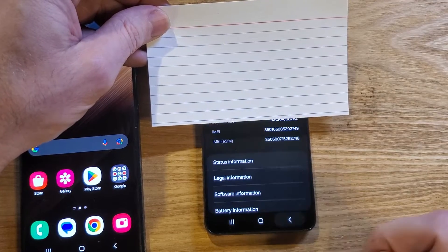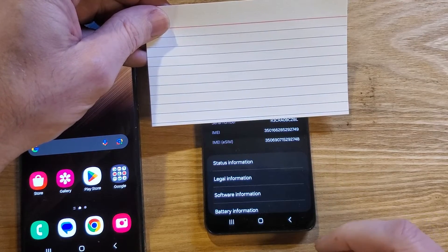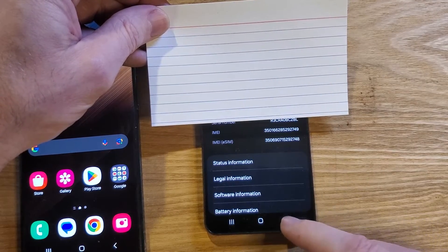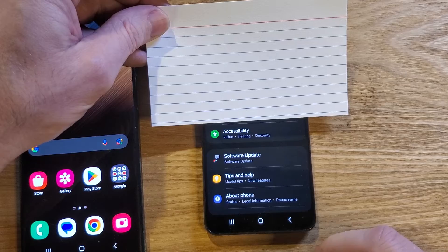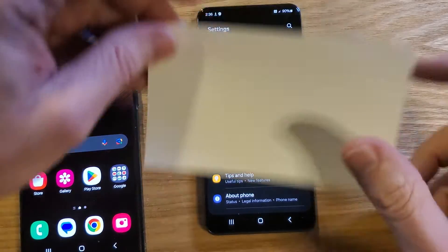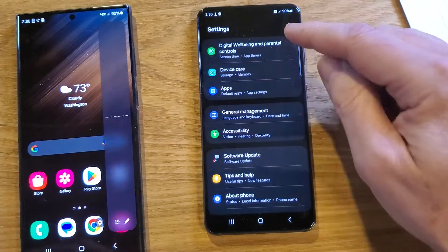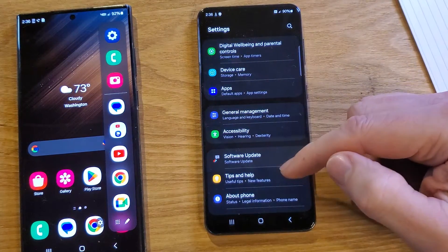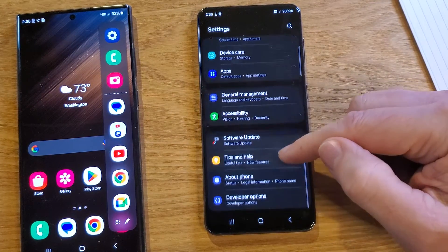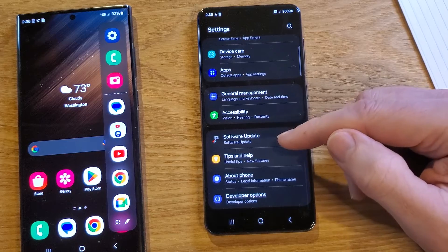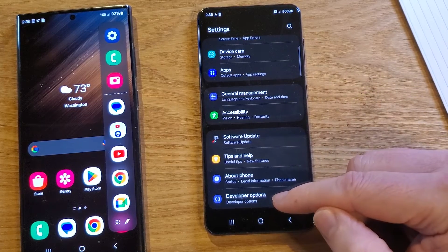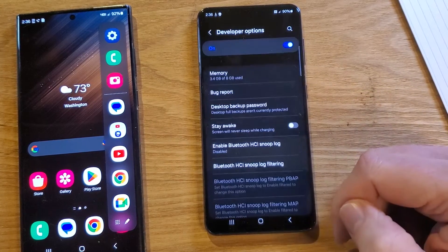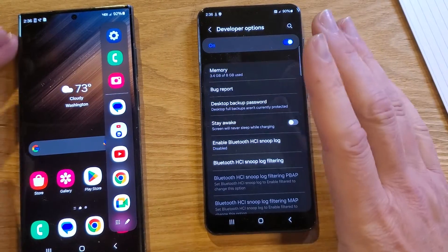You're going to back up one spot, back up a second spot, and we're back into Settings. Now inside Settings, we scroll down a little further and you have Developer Options. Touch Developer Options.